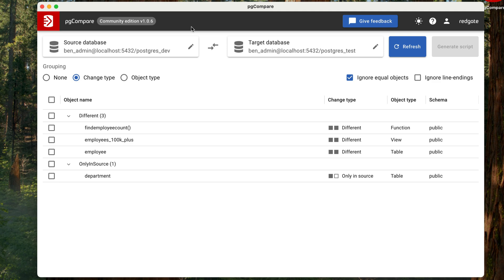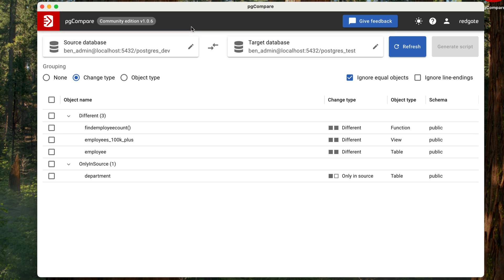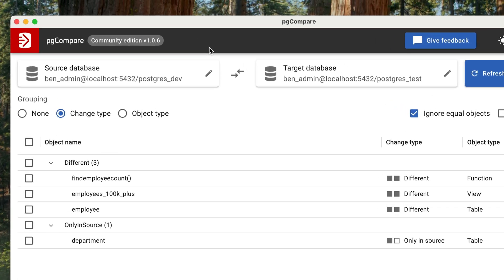This is the PG Compare tool. I've already installed it, and it was pretty easy to install. Let's jump in and compare two PostgreSQL databases, a dev database and a test database. We can see two sections at the top of the window here, a source database and a target database. We can use these sections to connect to two different databases and compare them. They can be two local databases, or two cloud-hosted databases, or a mix of both. As long as you can connect to them, you should be able to compare them.